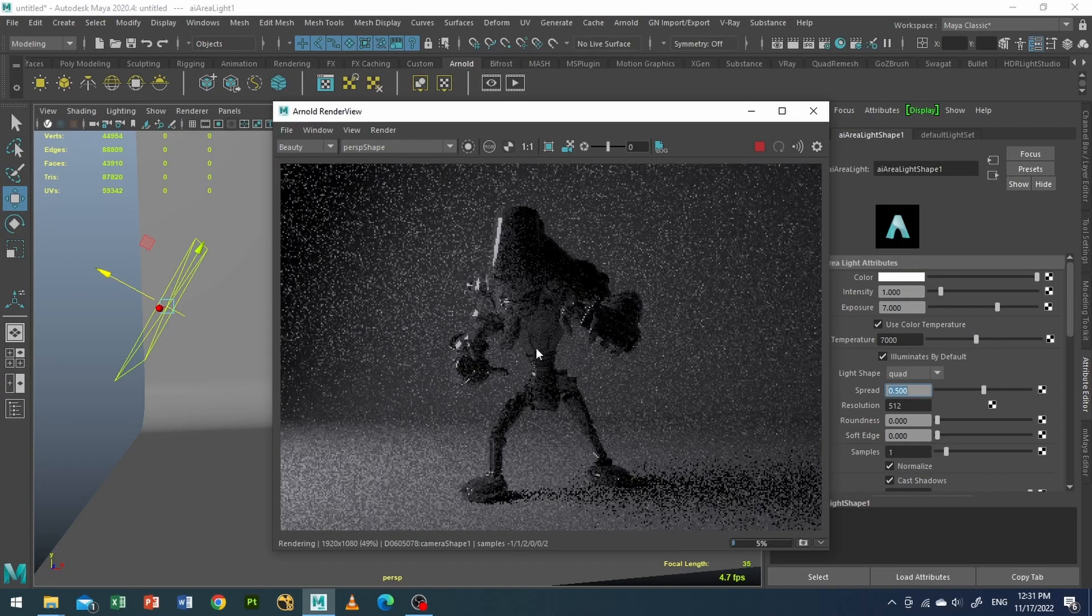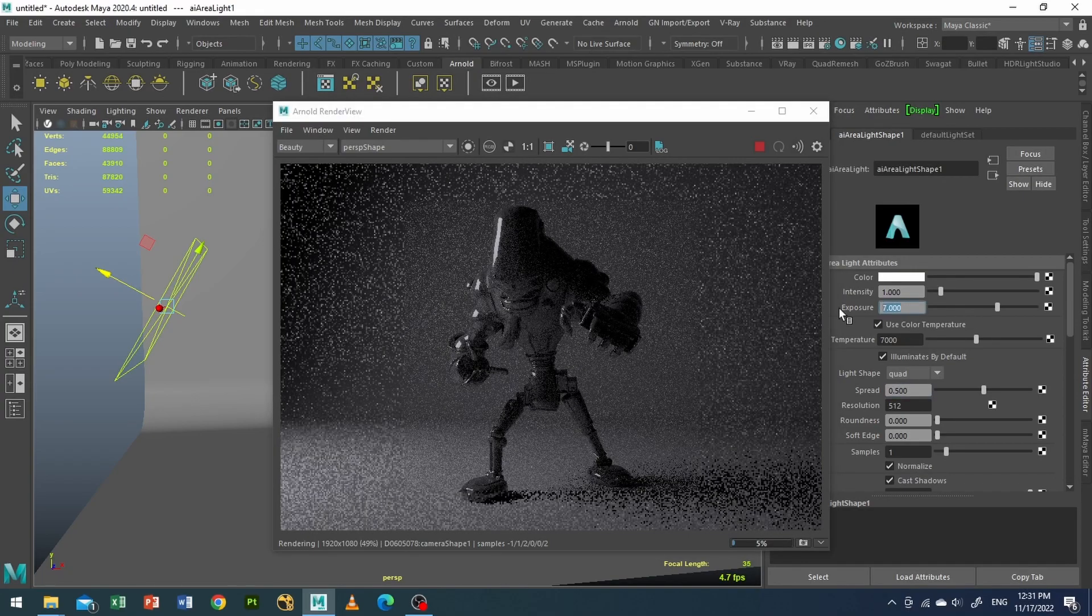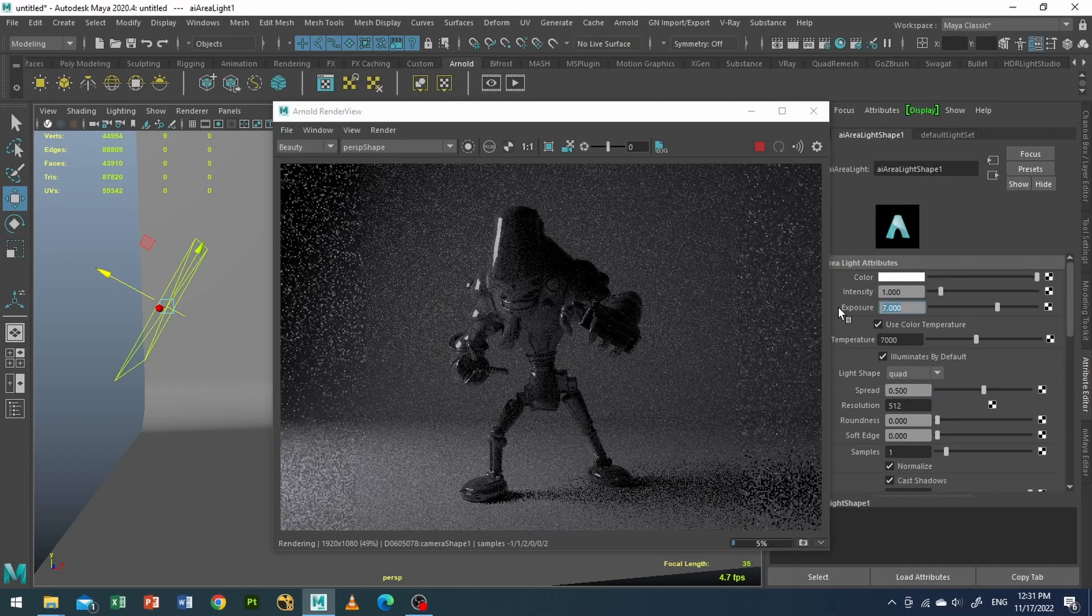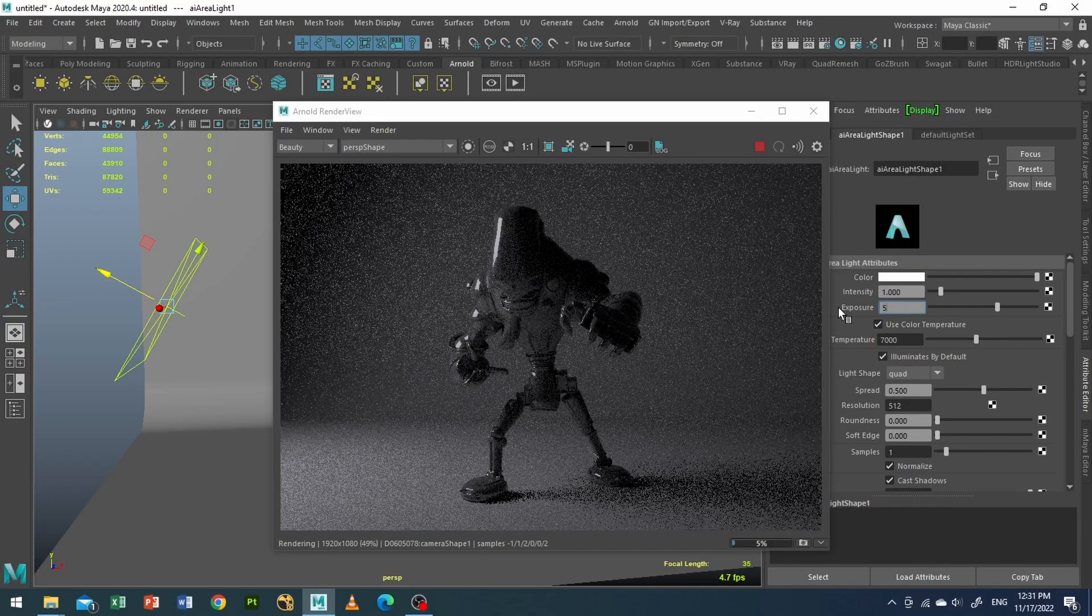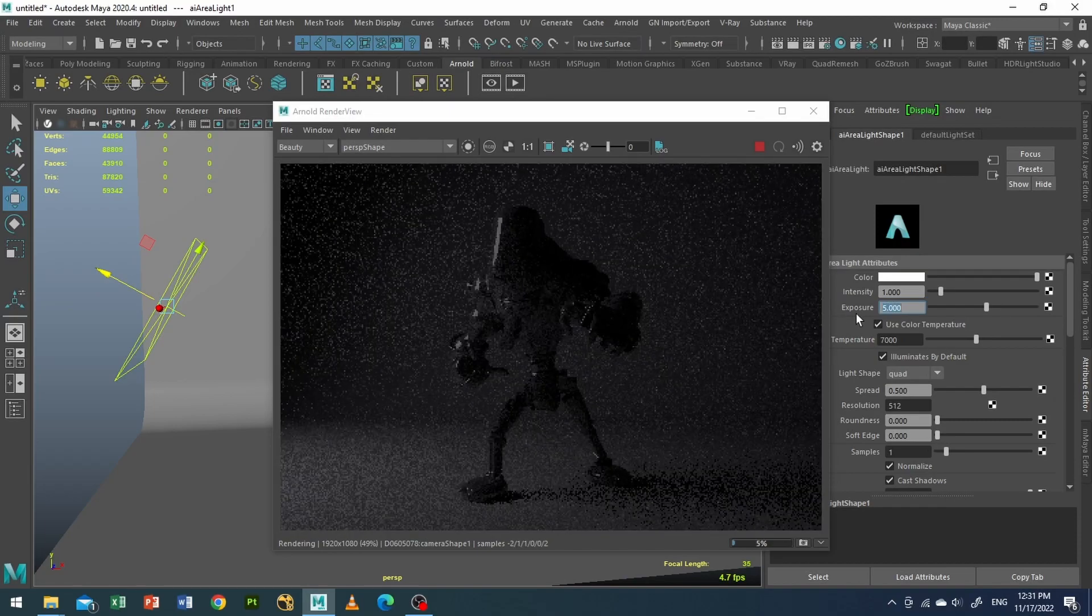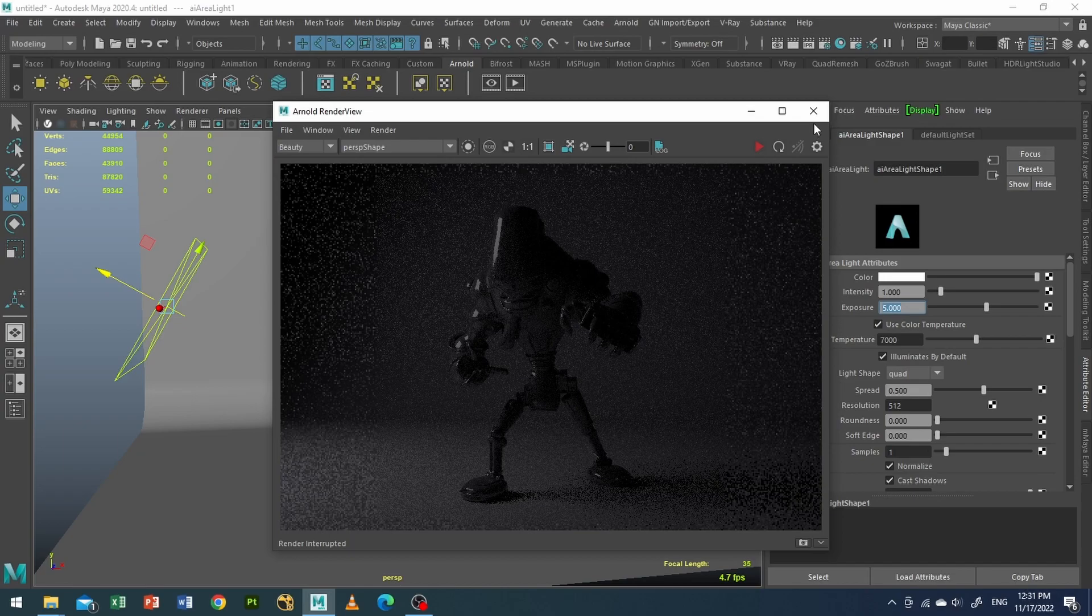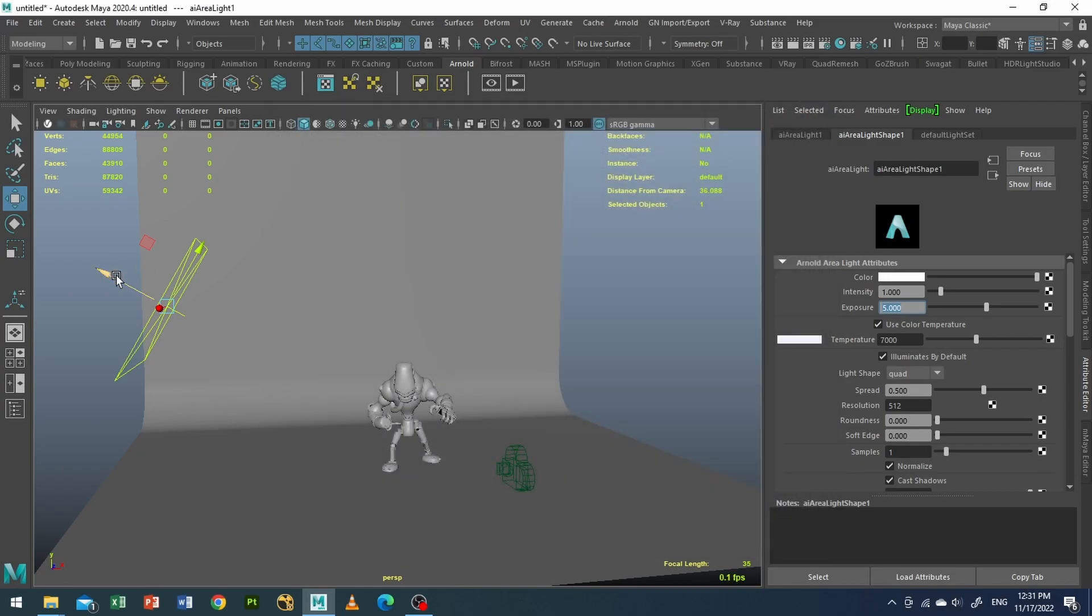I will increase the exposure a little bit, around 5. Nice. Now I will duplicate this light.